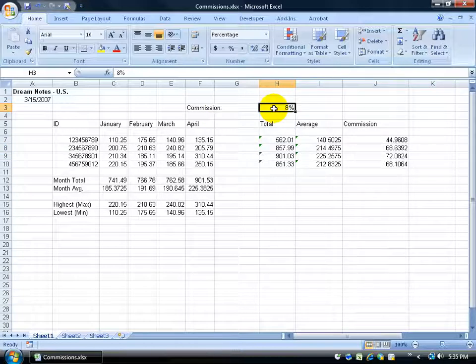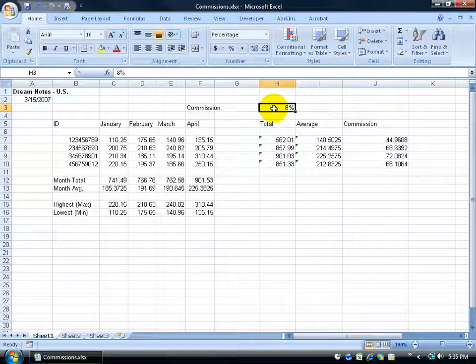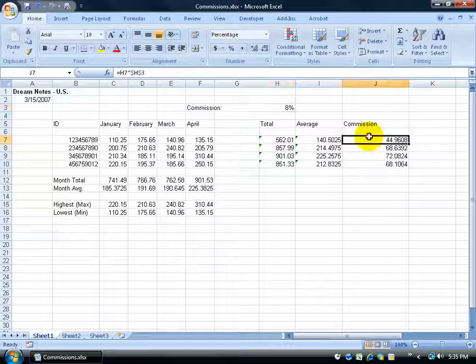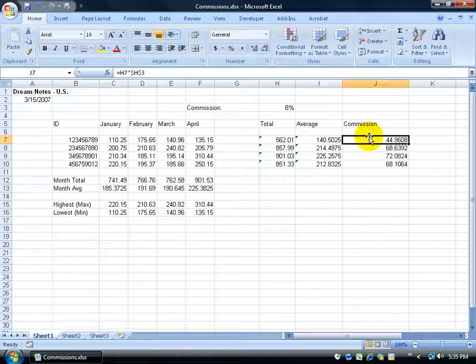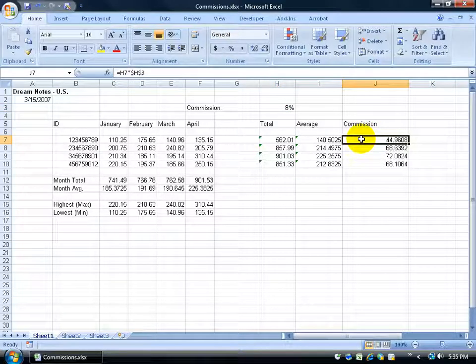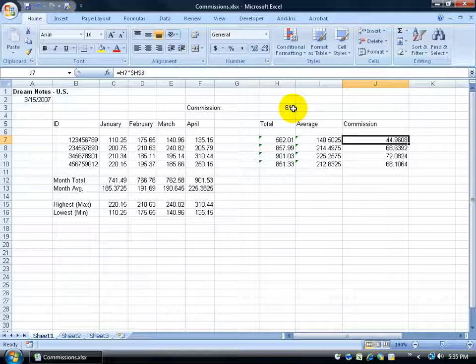As long as we have our constants there, when we copy and paste it, saying that what we're referencing is absolute, it won't update as we go ahead and copy and paste the formula into the other cells, or do the autofill.